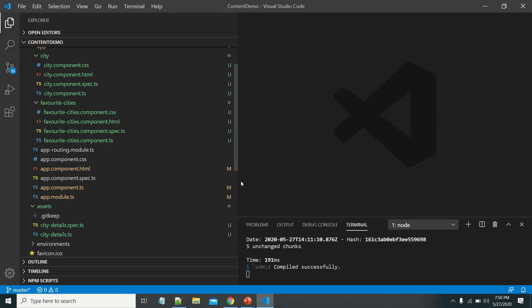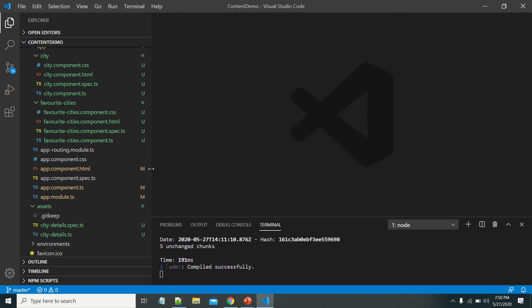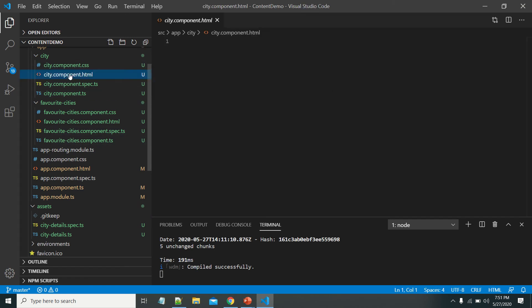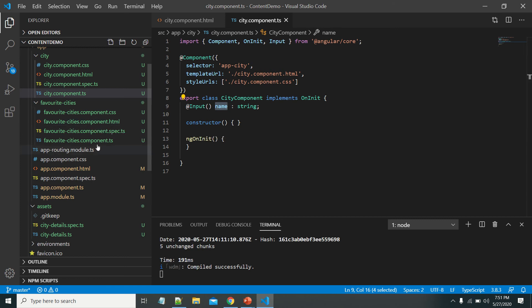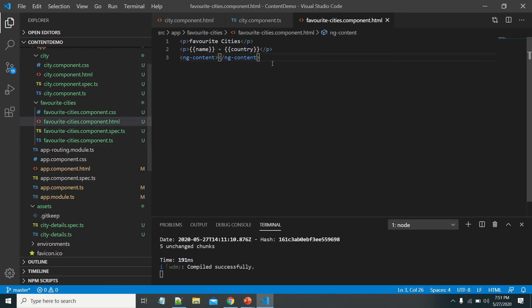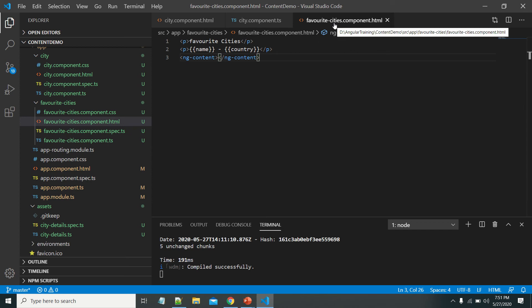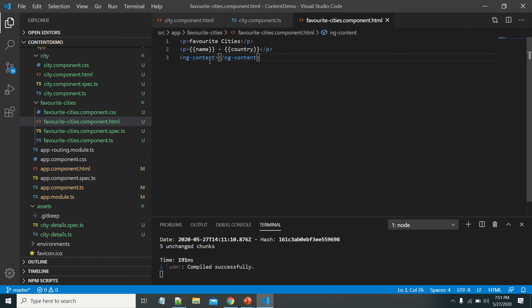This is a simple Angular application created using Angular CLI. I have already made some changes to save time. First, I created CityComponent — it has one input property named 'name'. Next, I created FavoriteCitiesComponent, which displays the city name along with the country, and uses ng-content so that any content projected into it will be displayed there.